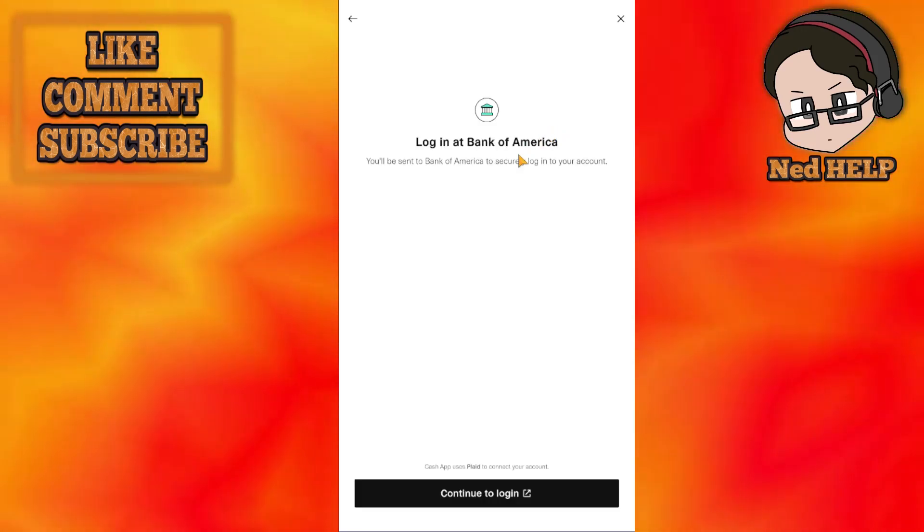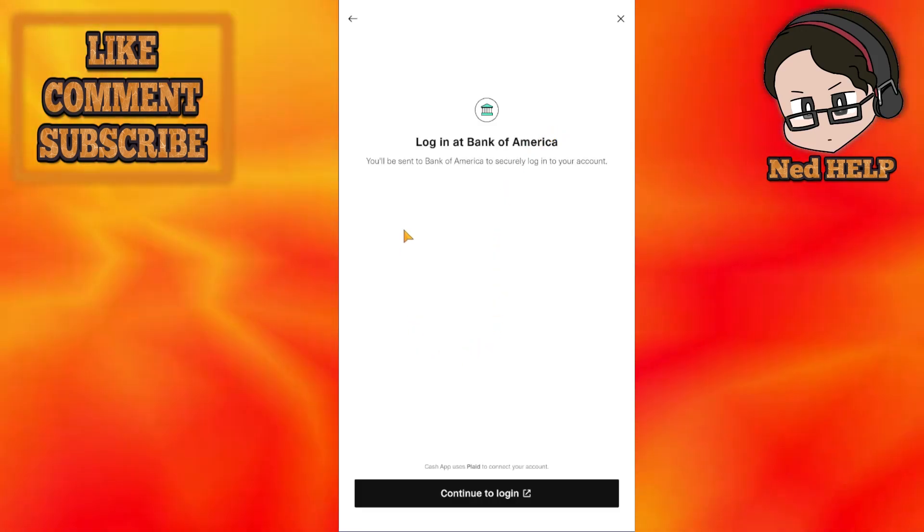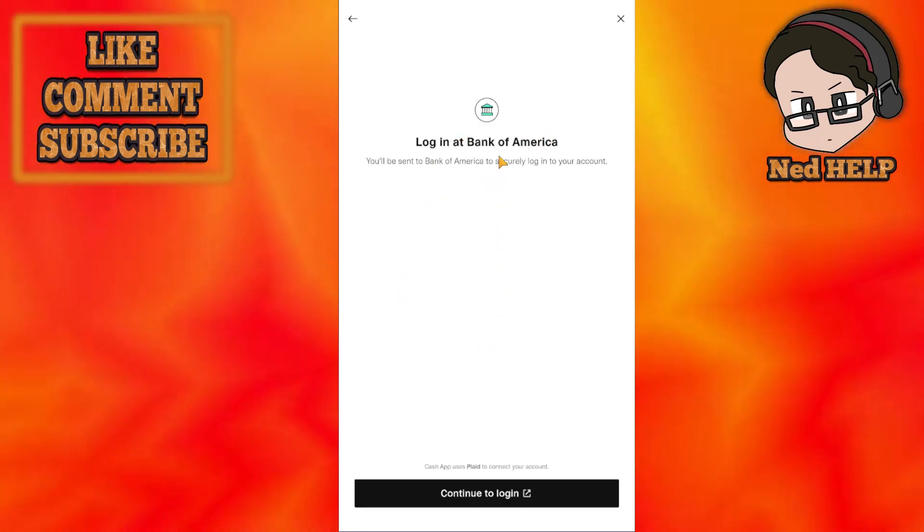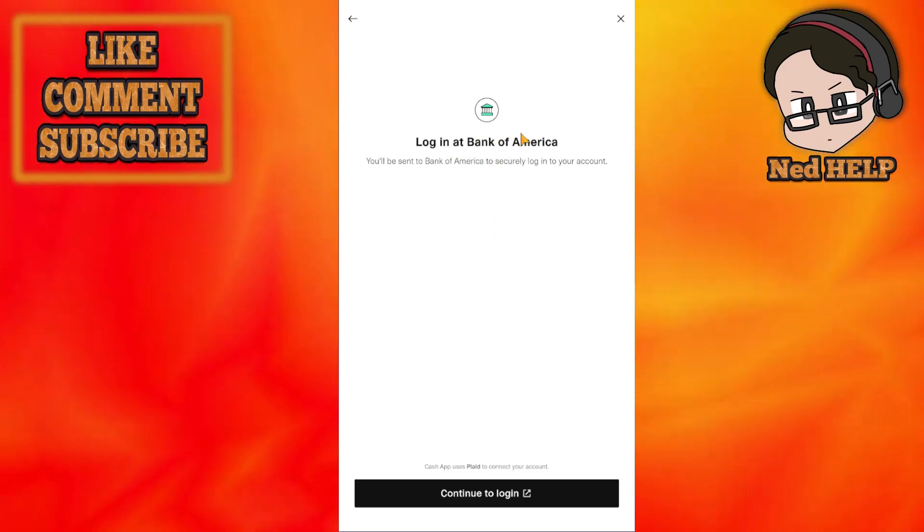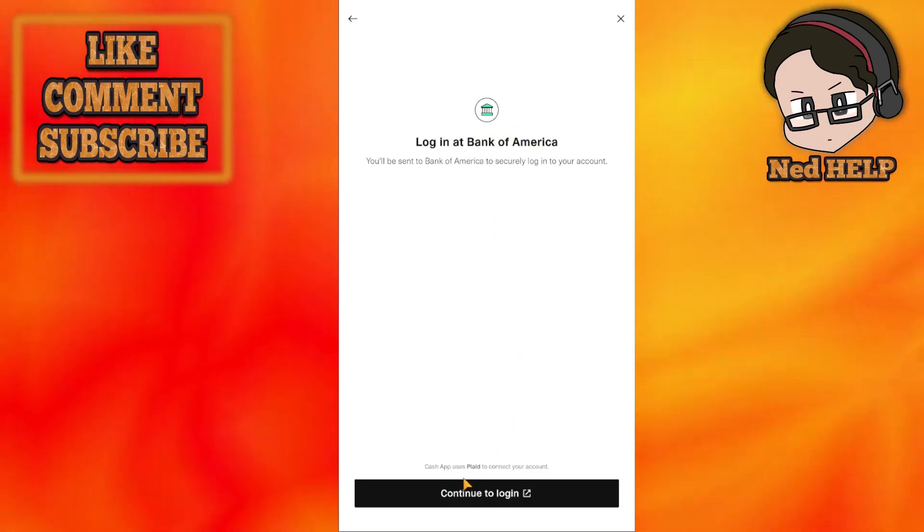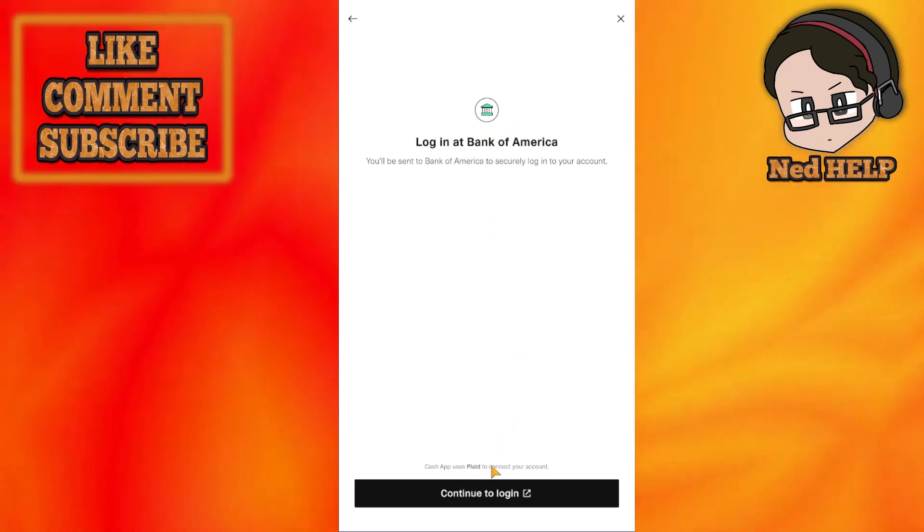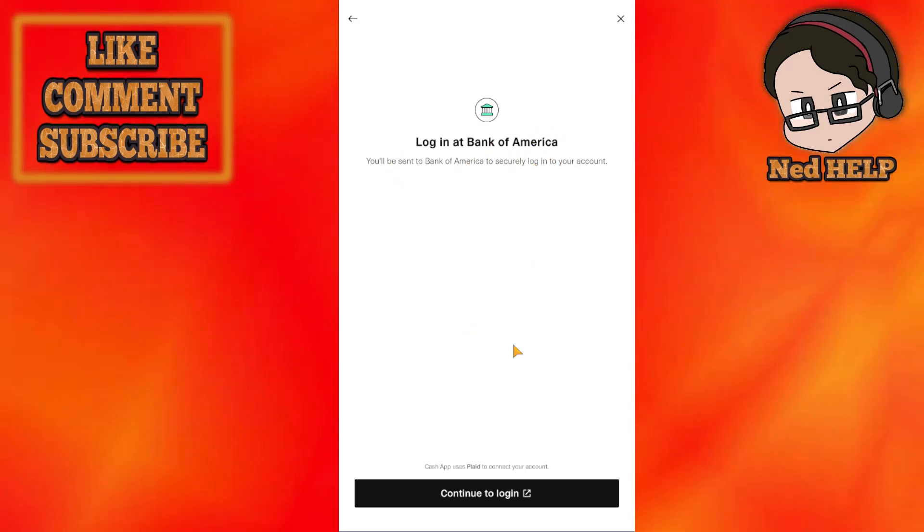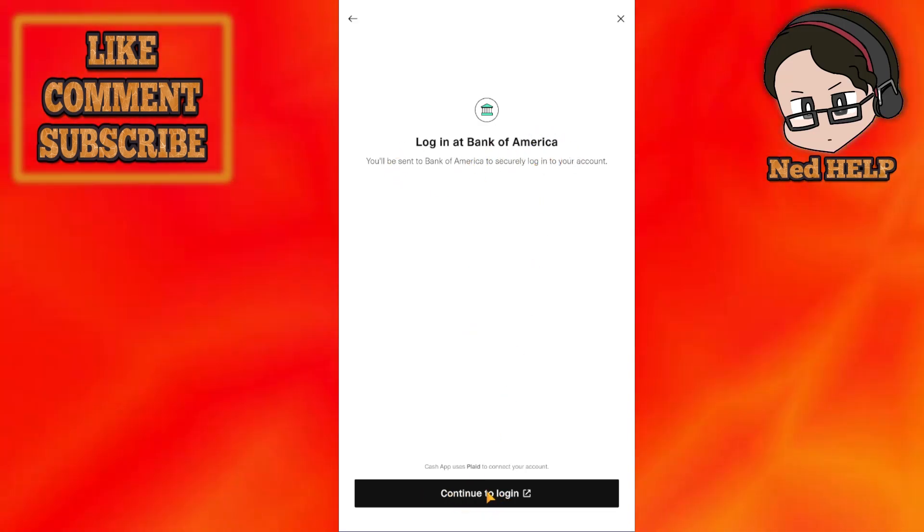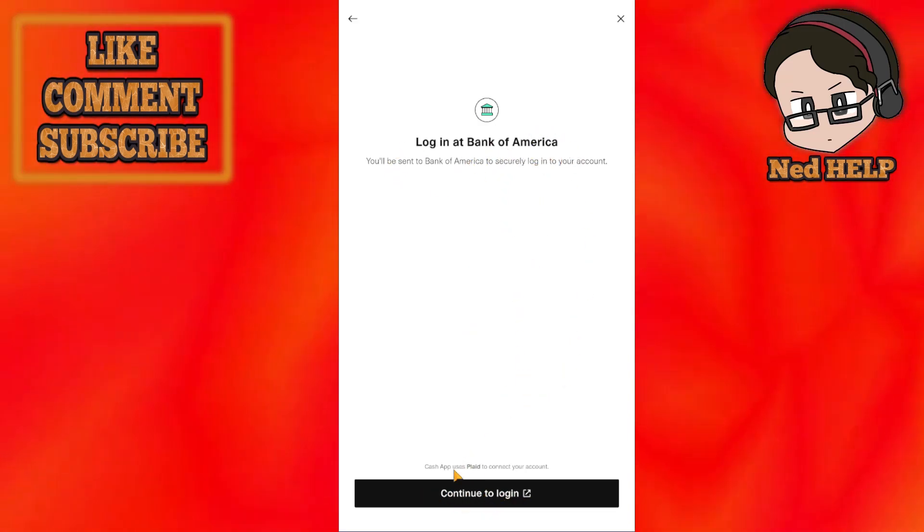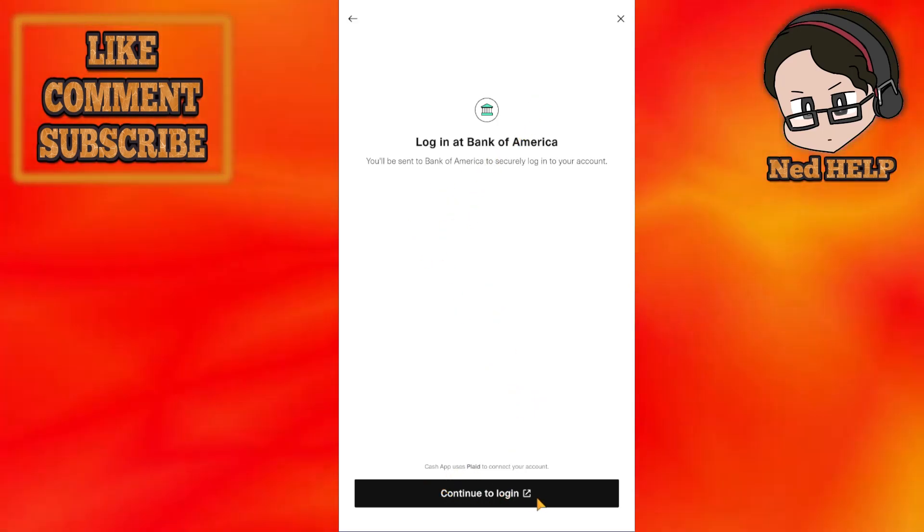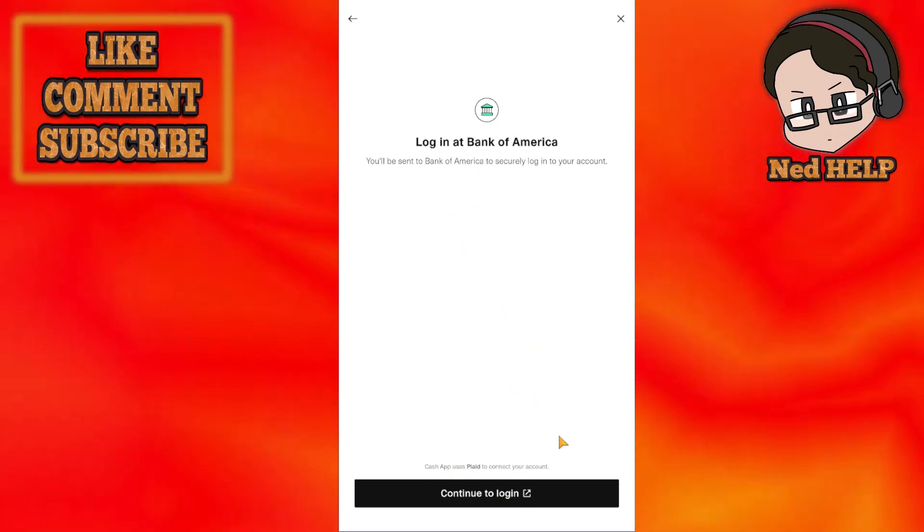So give it some time and then this will ask you to log in into Bank of America and the process is just authenticating your Bank of America account on Cash App. So you just got to click on continue to log in. Log in with your information and your account will be linked.